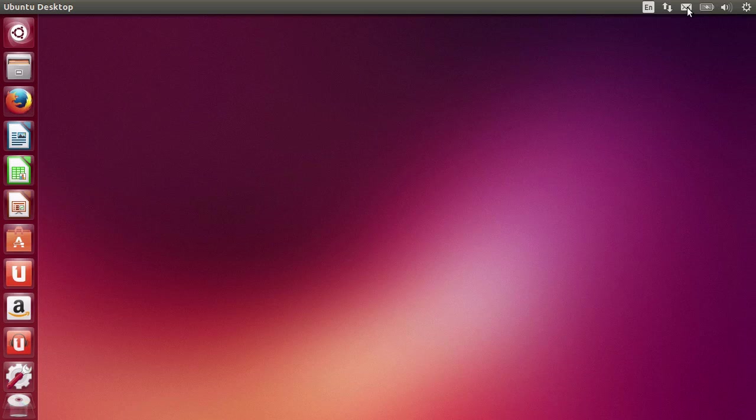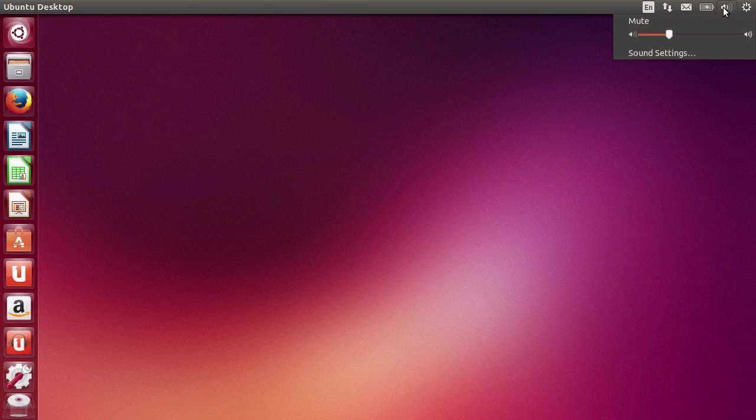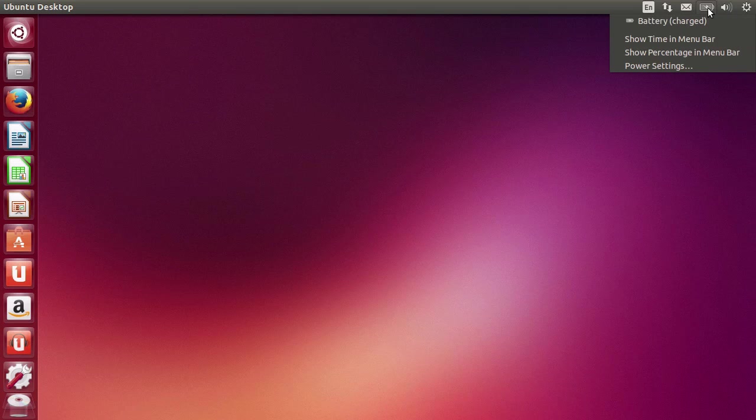email notifications, which is a good new thing about Ubuntu, network status, and the language being selected for the keyboard. If you click on each one of them, you get a load of different settings that you can optimize.